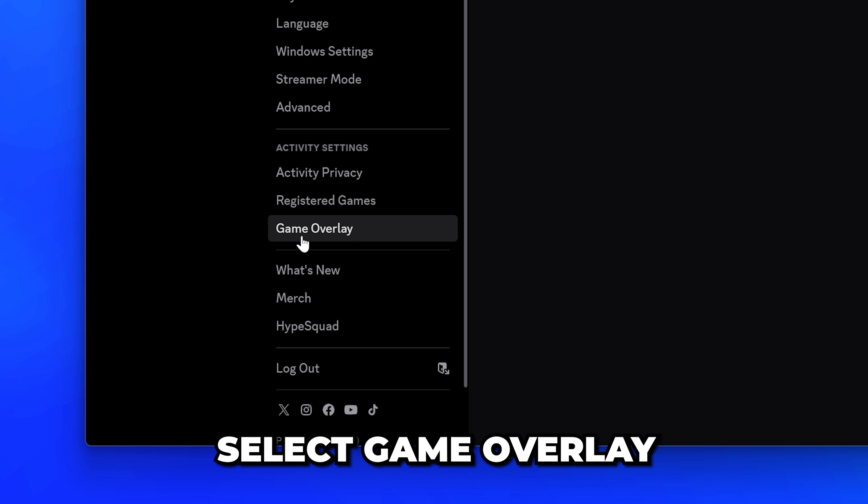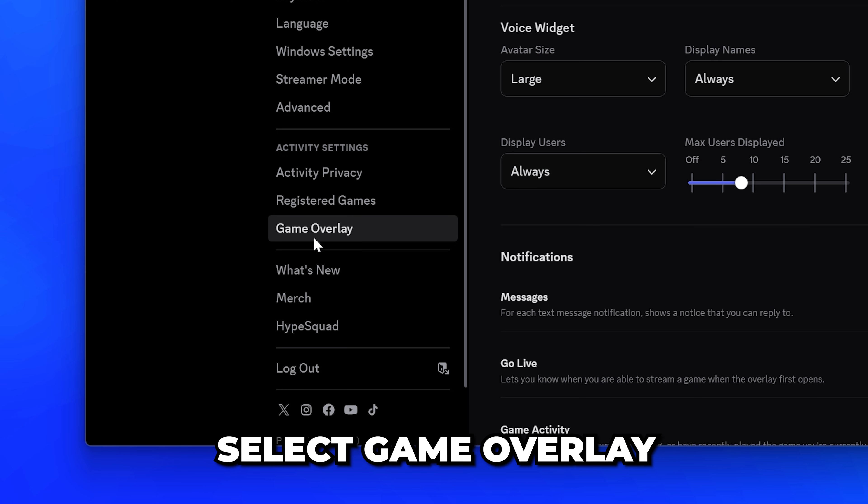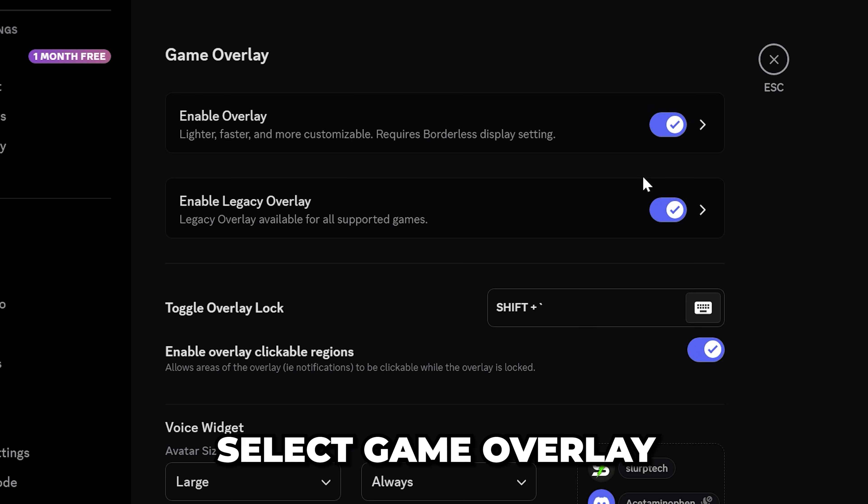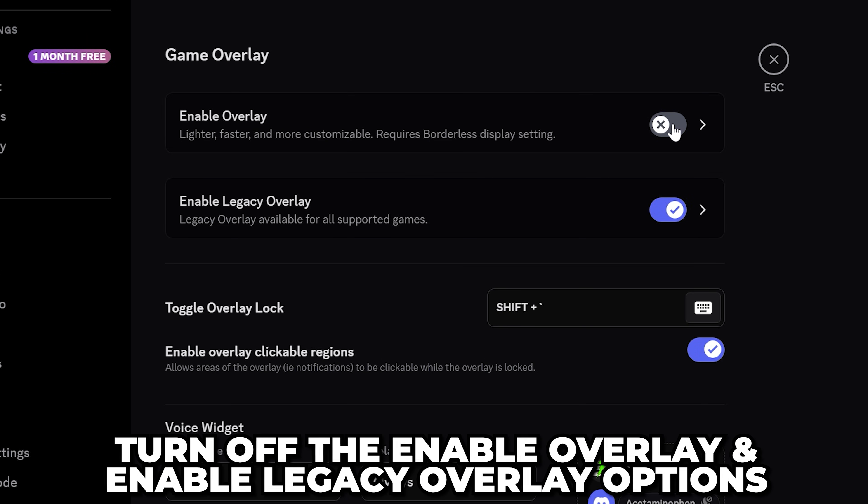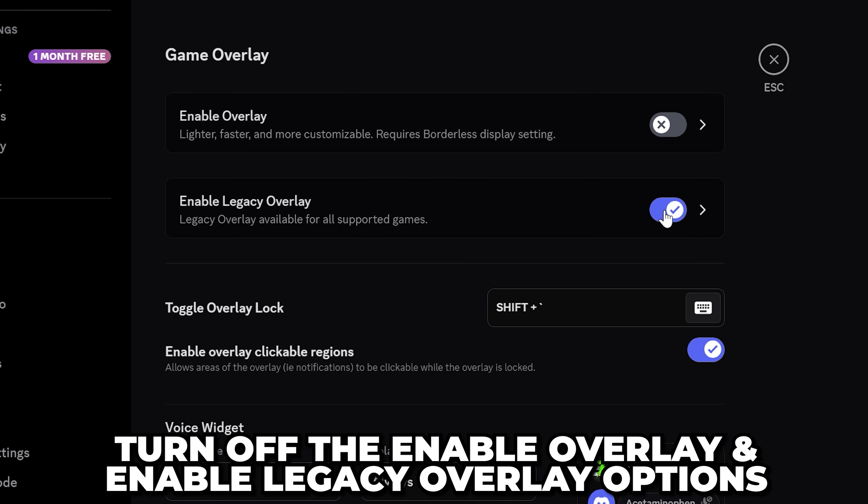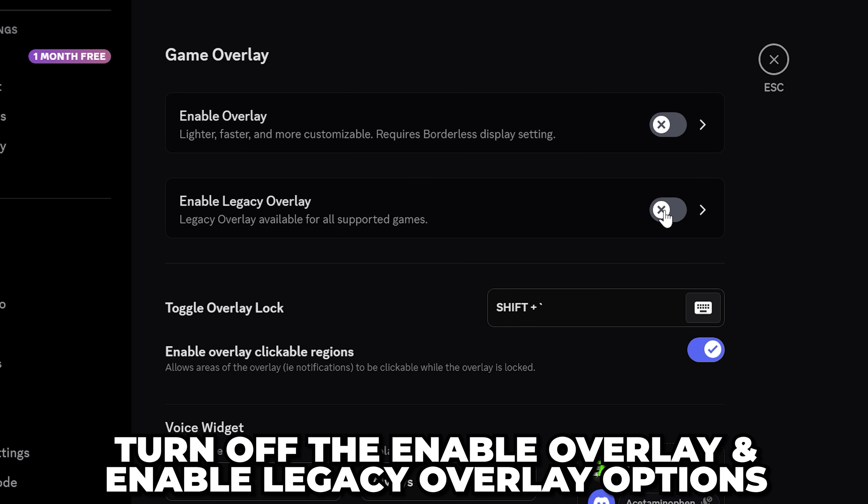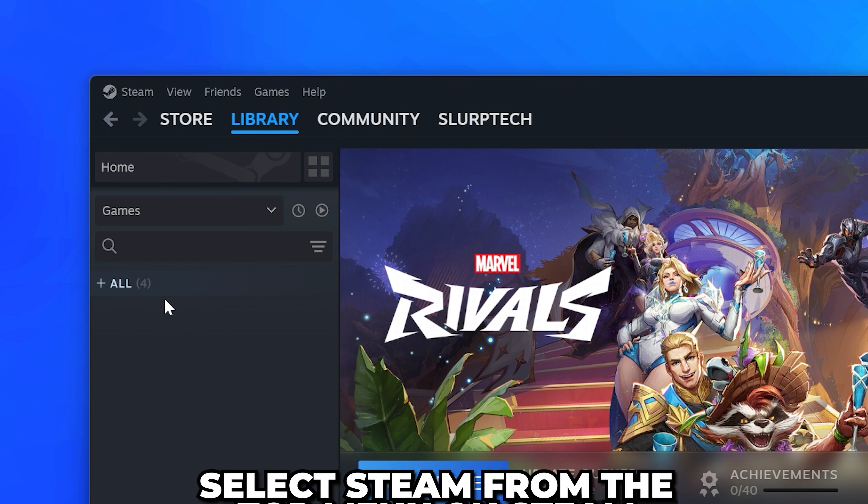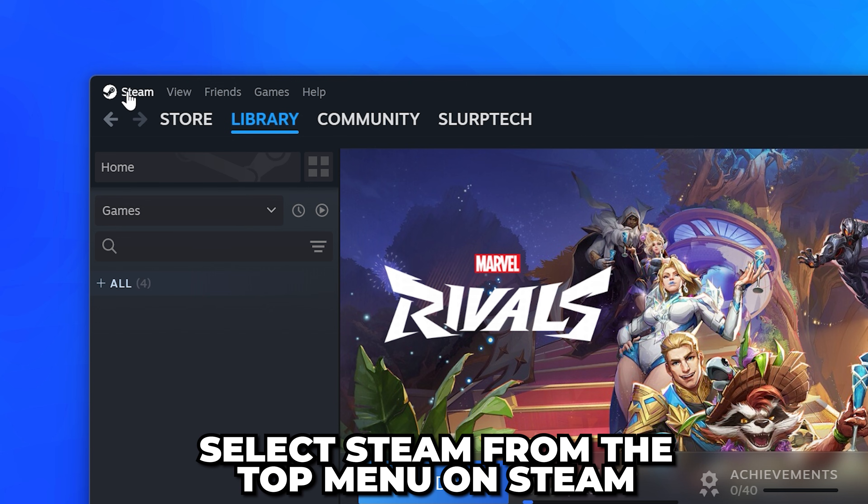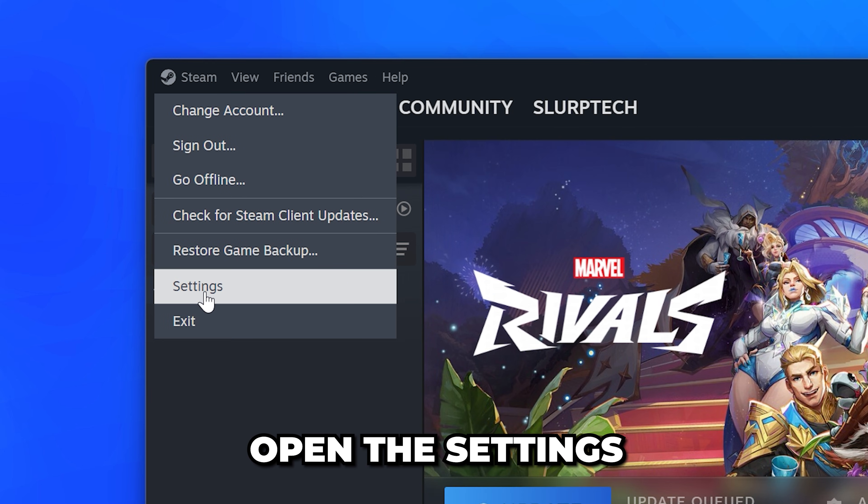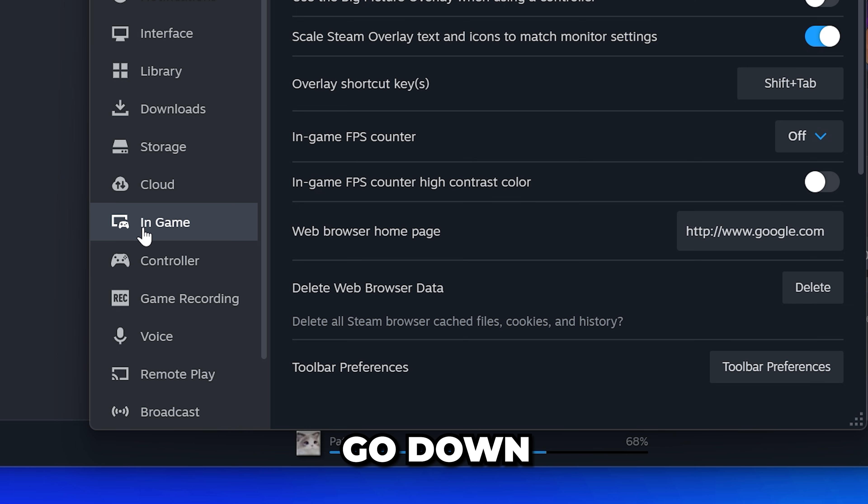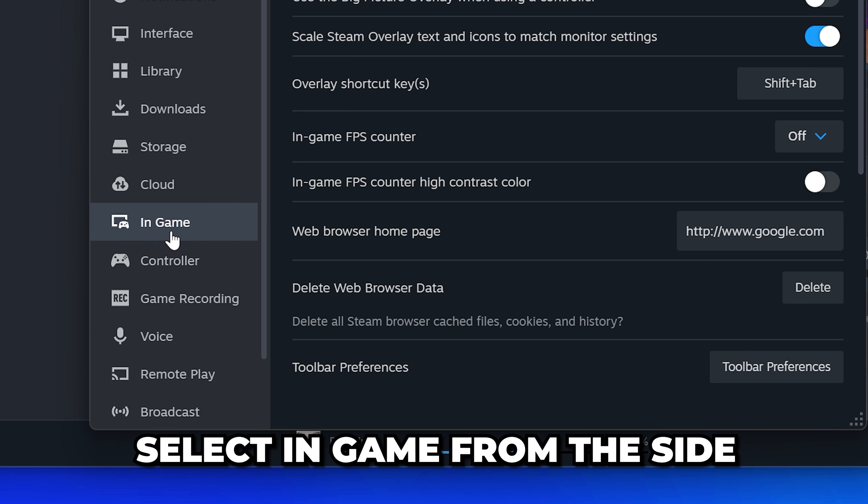Scroll down and select Game Overlay from the side menu. Go across and turn off the Enable Overlay and Enable Legacy Overlay options. For Steam, select Steam from the top, then open the Settings. Go down and select In Game from the side.